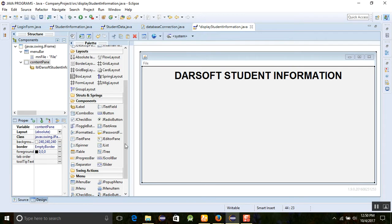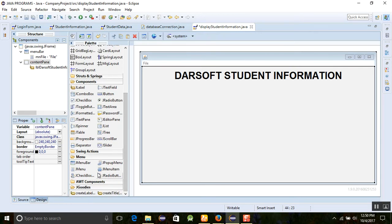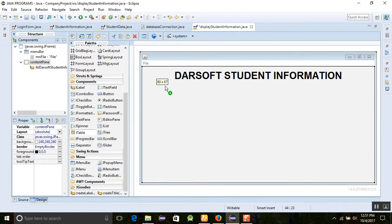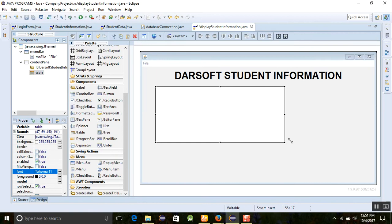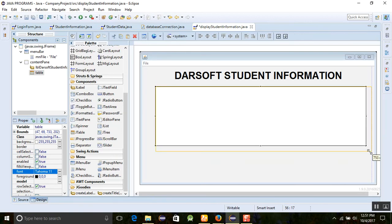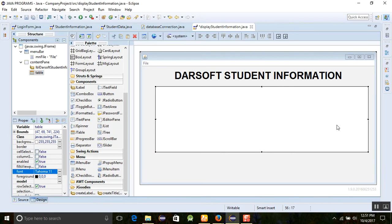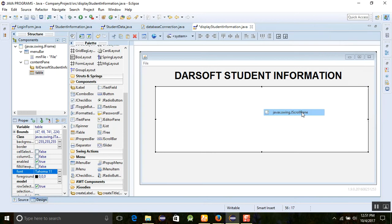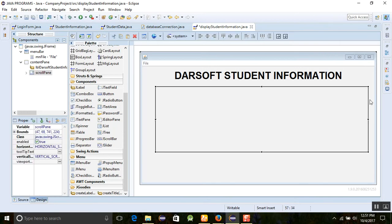Now we need to add a JTable. Right-click on the JTable and display it according to your design needs. One more important thing: right-click on it and surround it with a new JScrollPane. The JScrollPane allows you to scroll your data downward — this is known as a scroll pane.